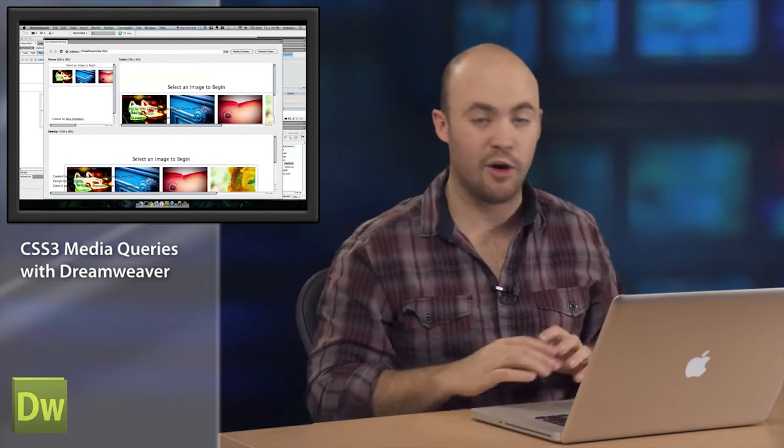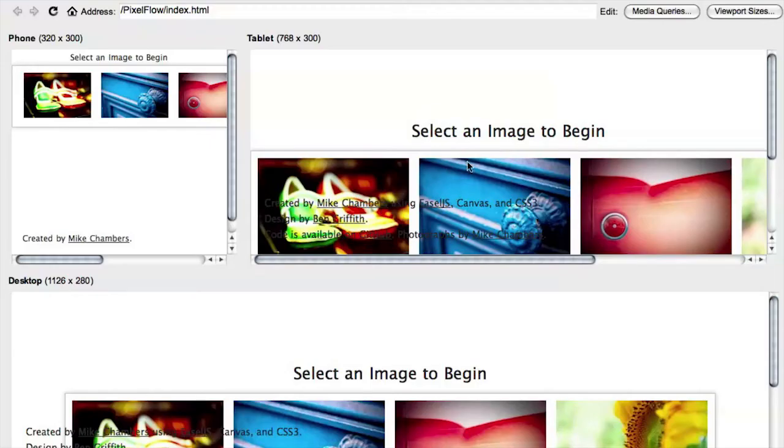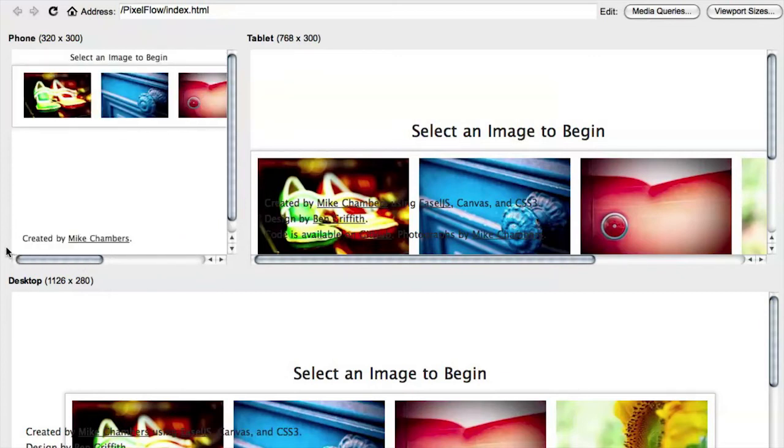And you can see that right here automatically in the multi-screen preview. So our tablet dimensions and our desktop dimensions stay the same, but here in the phone window, I now have an optimized phone experience, which is much more tailored to that smaller width.